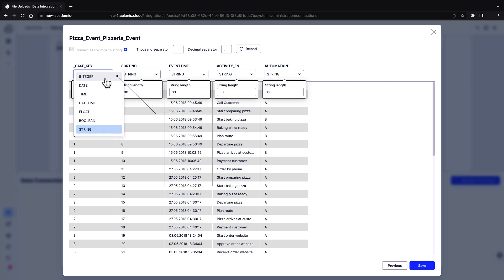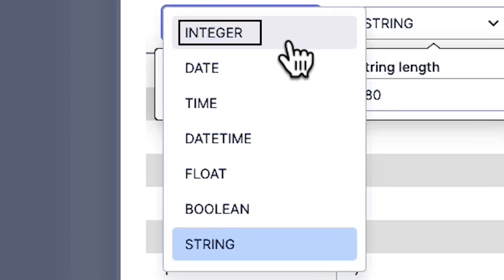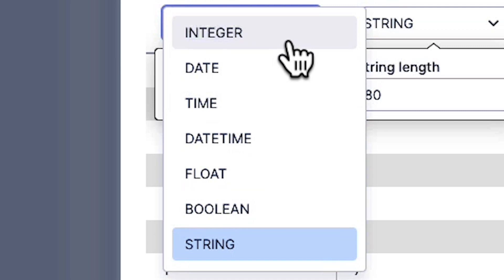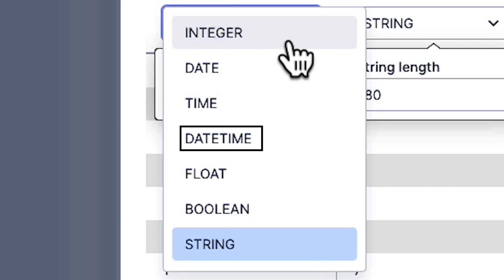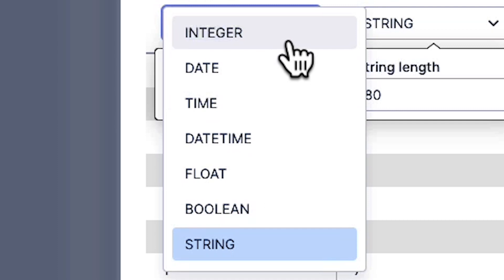Assign the columns their data types. Use integer for integral numbers and float for fractional numbers. Select date or time for timestamp when only date or time is available. If both are available, select datetime. Select boolean for binary variables. For texts, use string.